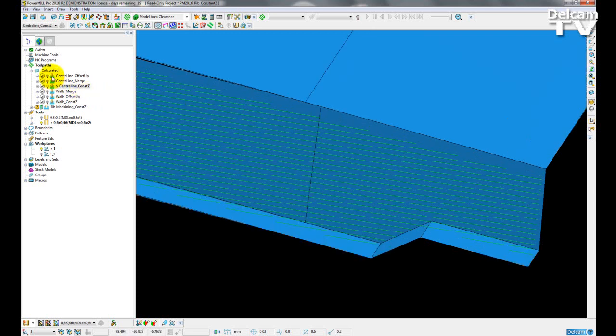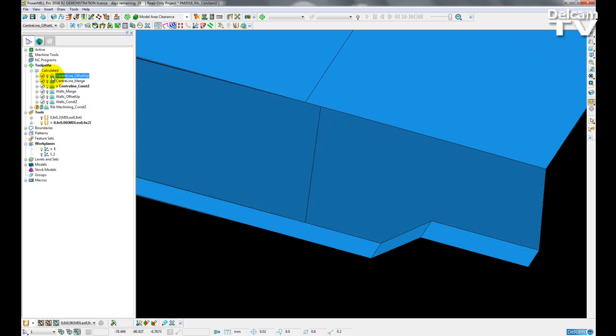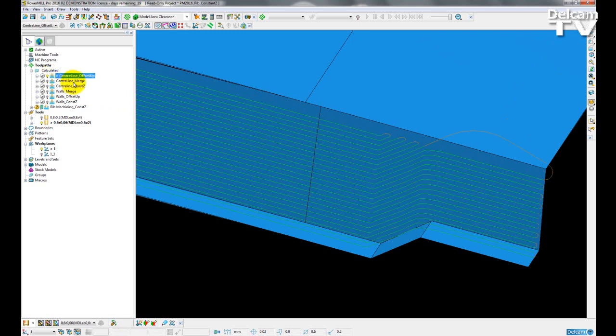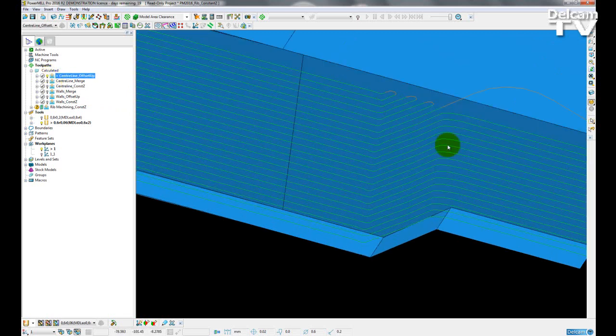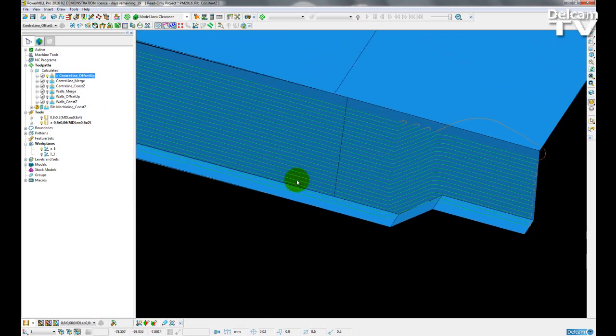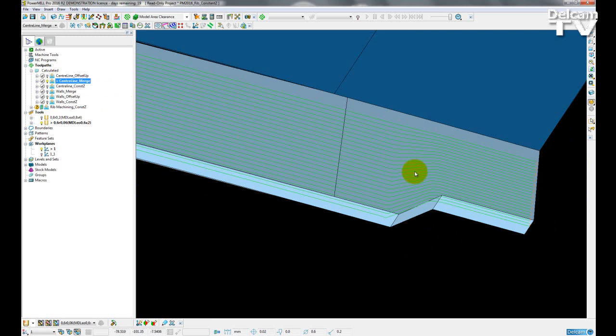So if I activate a toolpath with the offset up option, we can see that we have several changes of direction as we move across the rib surfaces. And this is also happening with the merge option too.